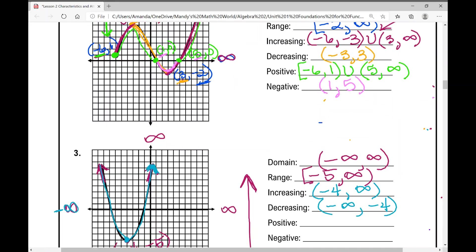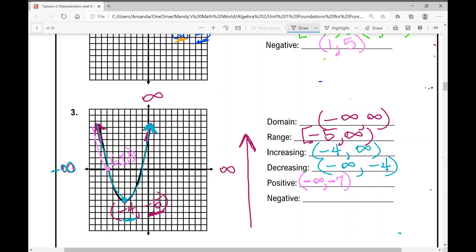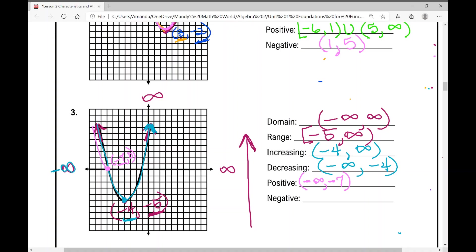For number three, the function is positive from negative infinity to negative seven, and also from negative one to infinity. At both x-intercepts — negative seven and negative one — we use parentheses because the y values are zero. We use parentheses for negative infinity, and the union symbol connects the two positive intervals.